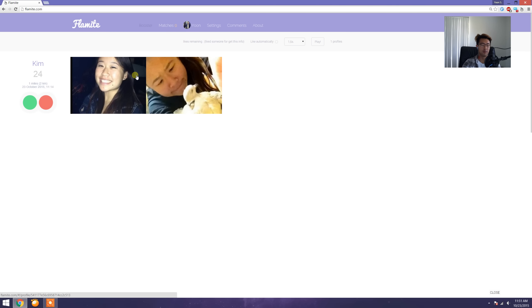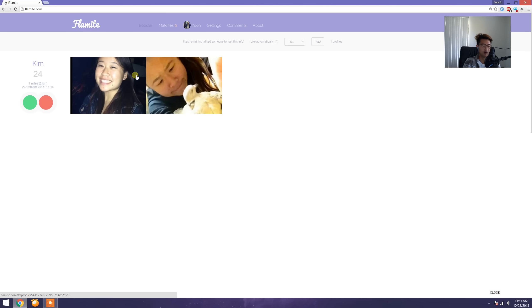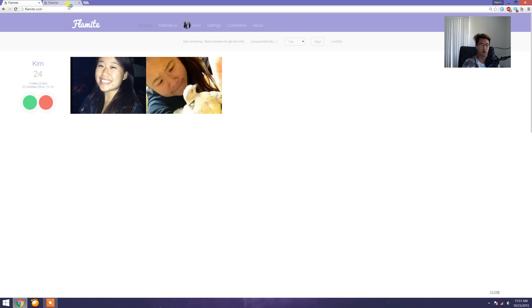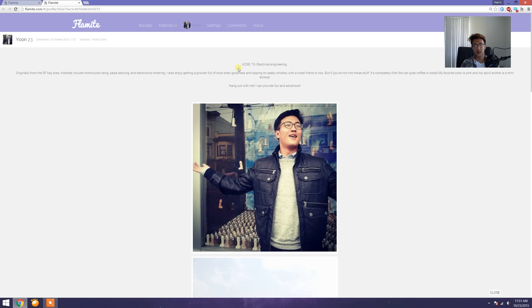I'm gonna be going through profiles and constructively criticize what's good and what's bad. But I am gonna go over my profile first because I think we have to see what we're working with. So here's the text description and here are the photos.